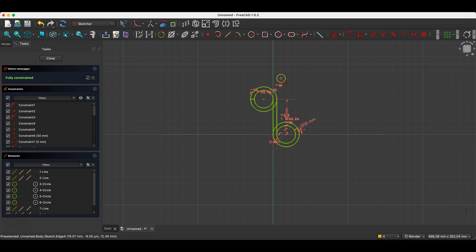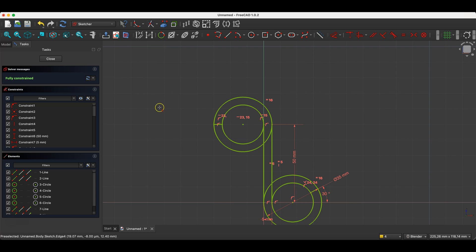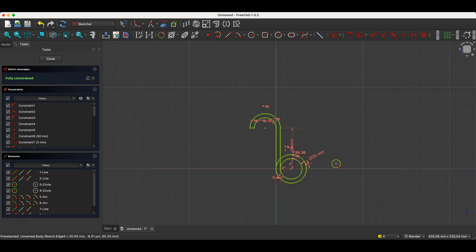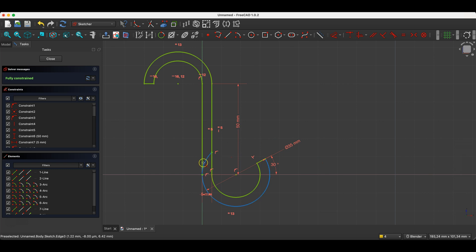I now select the geometry trimming command and trim unnecessary geometry fragments. First, I trim this part of the circle. Then I trim this part of the circle. If after trimming the geometry, it looks like too much geometry was cut, simply press the Ctrl-Z key and try trimming again. Sometimes trimming doesn't work correctly. Arrows appear here. We trim the unnecessary geometry fragments.